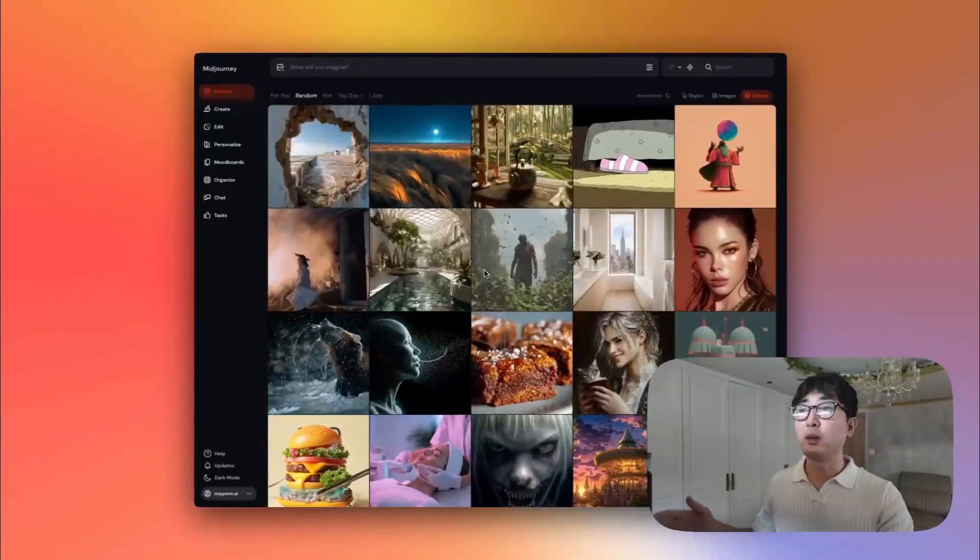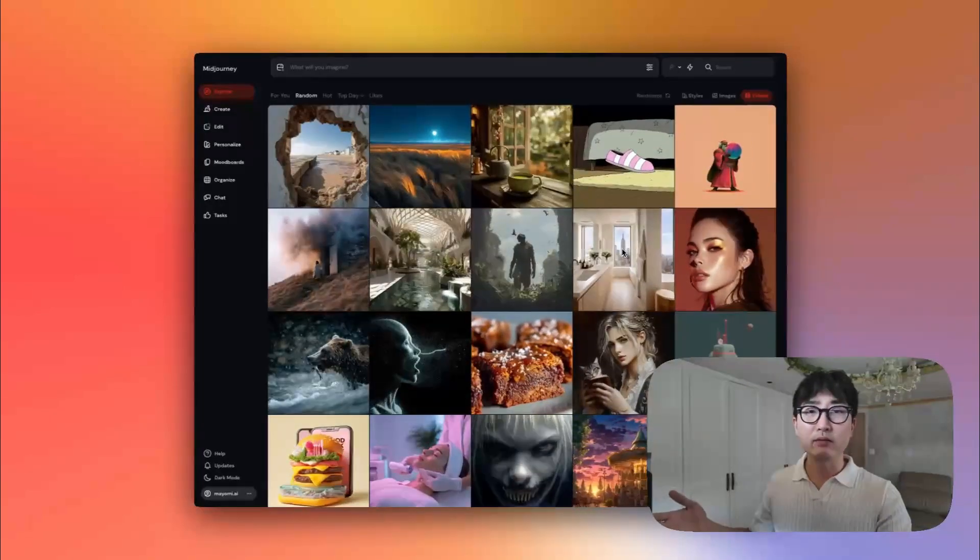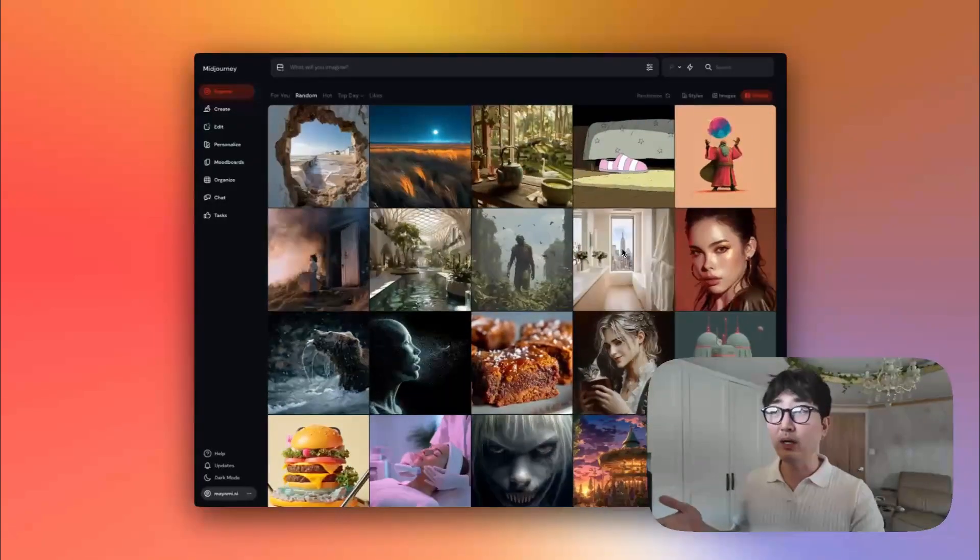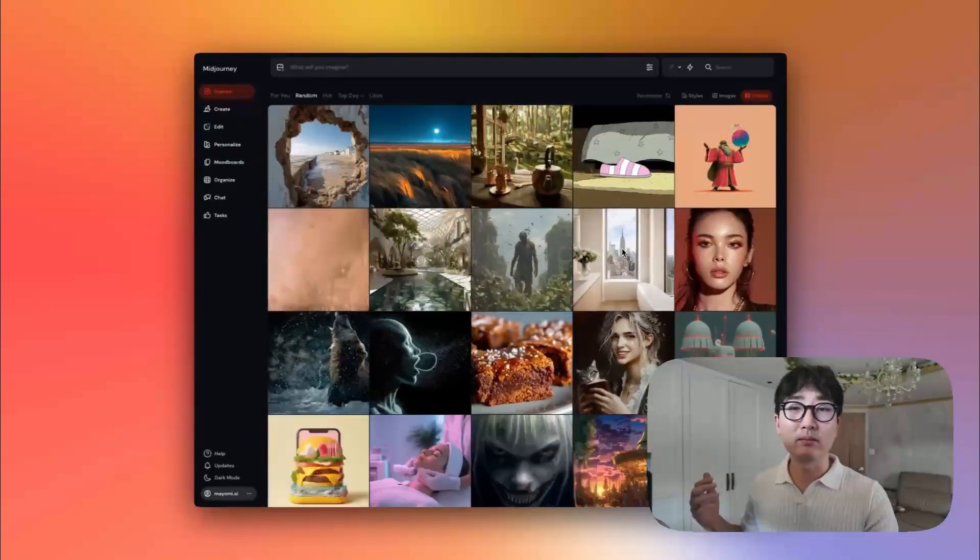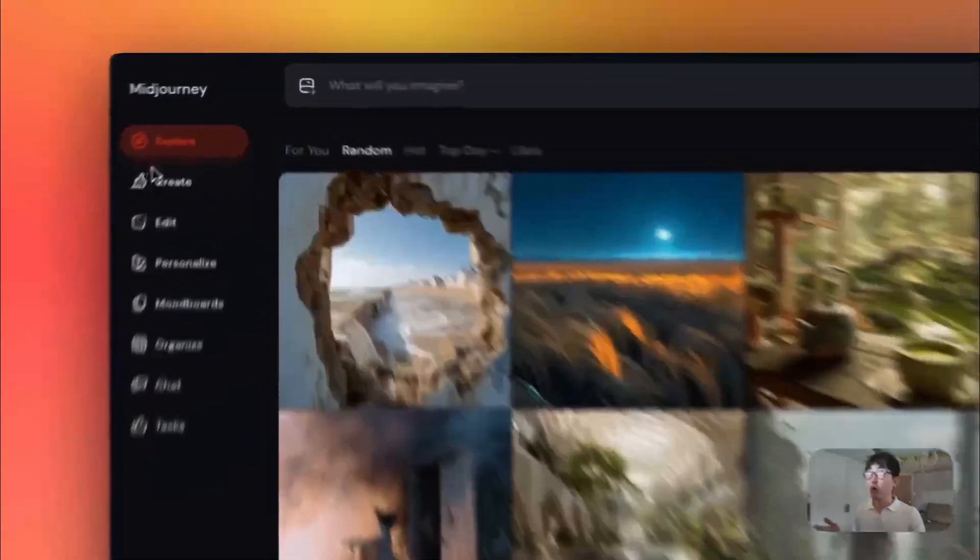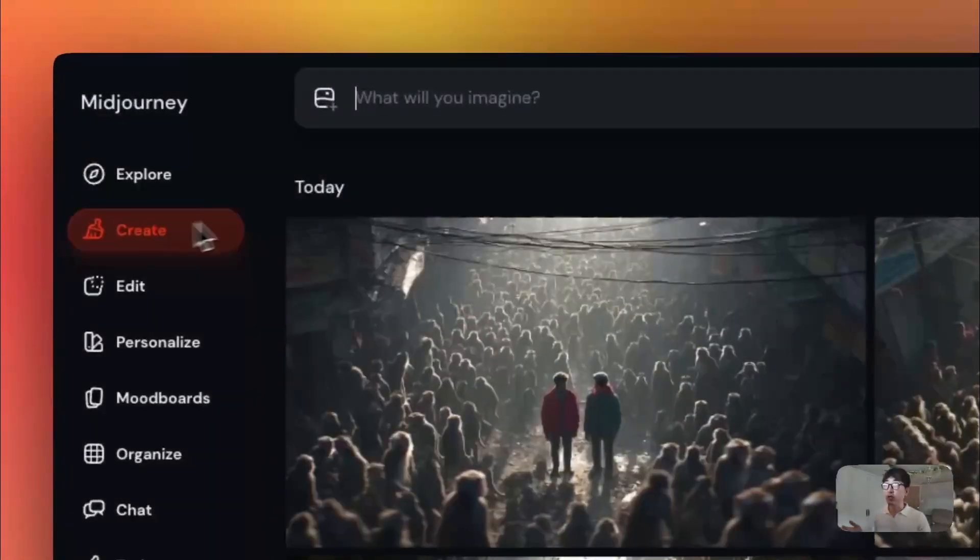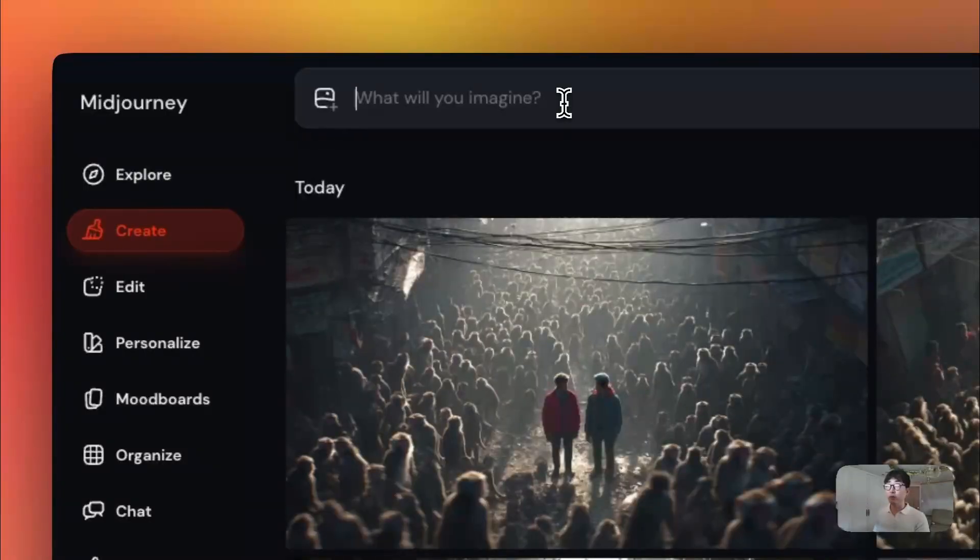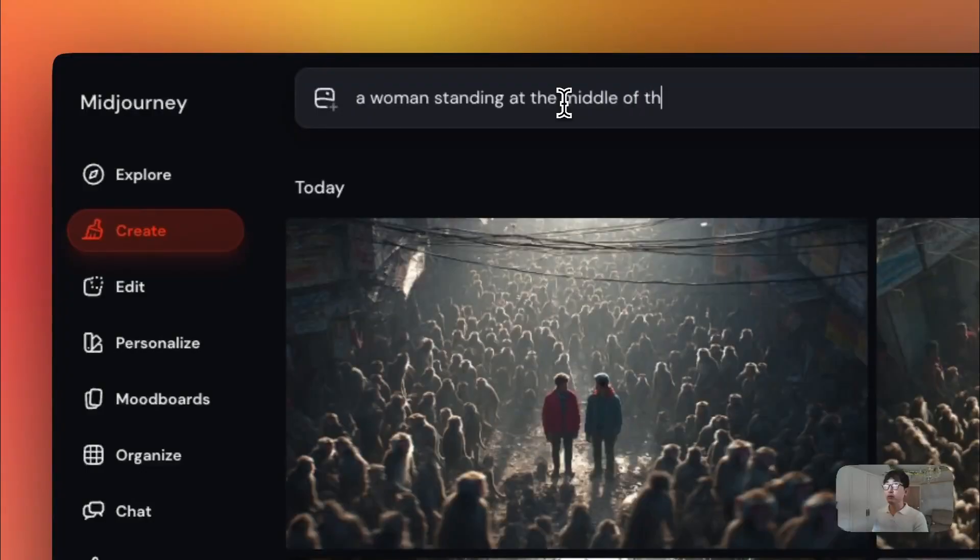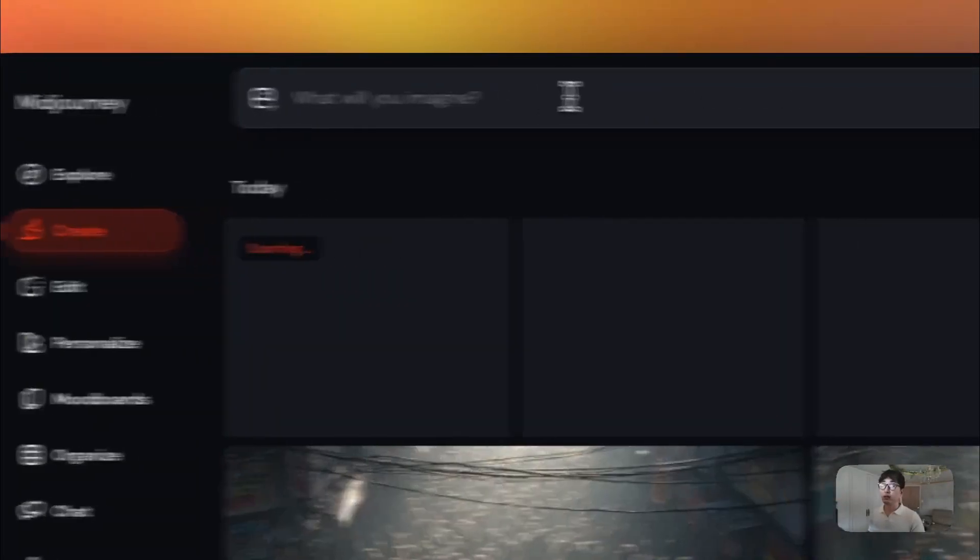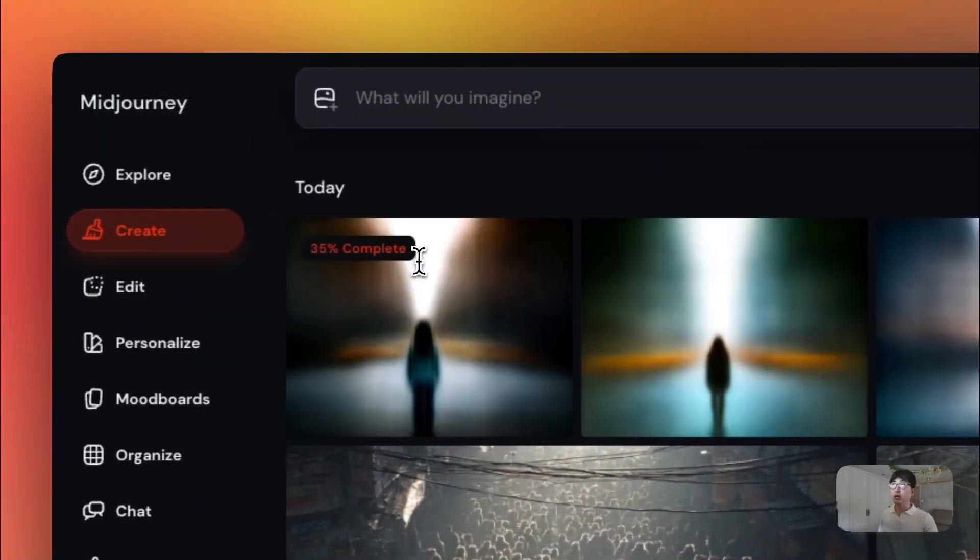Just jumping straight into it. One of the main key differences of MidJourney this time around is its faster speed image generation. And so when you go create an image now, it's far faster than any other models before that. So let's say I'll start prompting a woman standing at the middle of the street in a bustling New York City. So if I hit that, it's going to generate far faster.